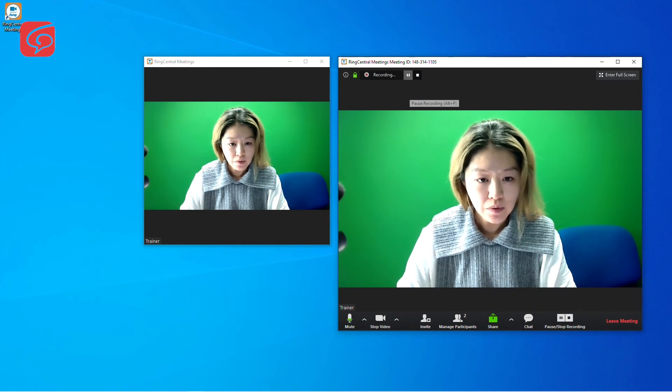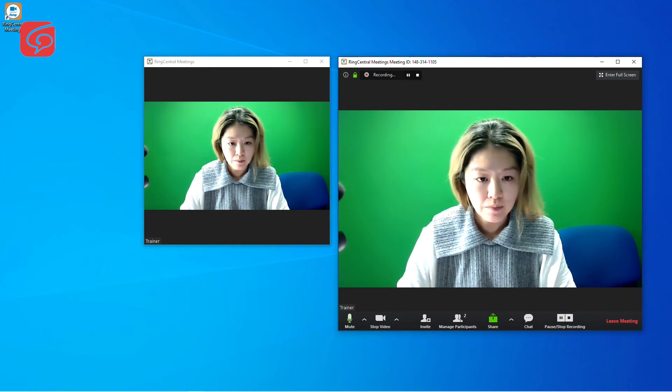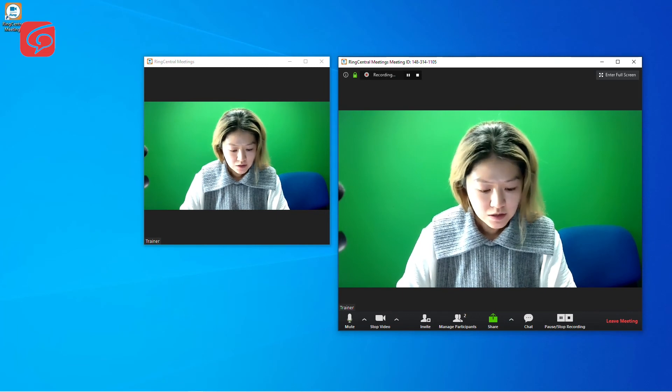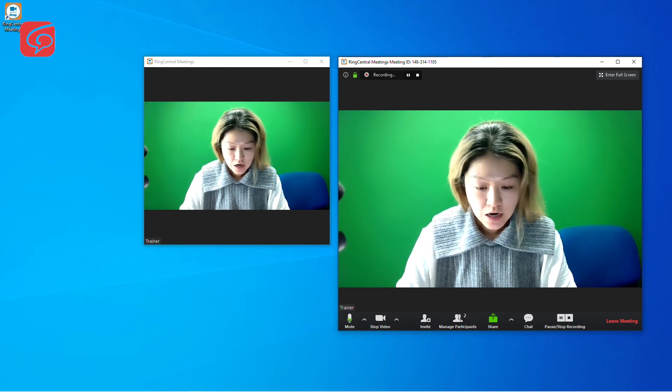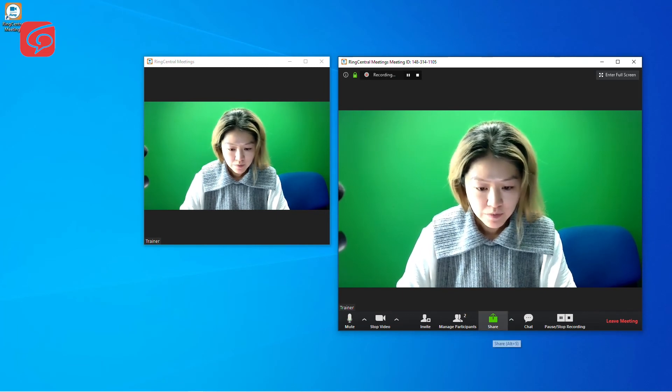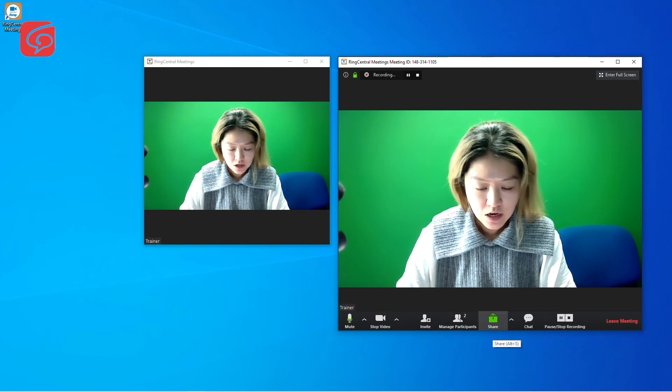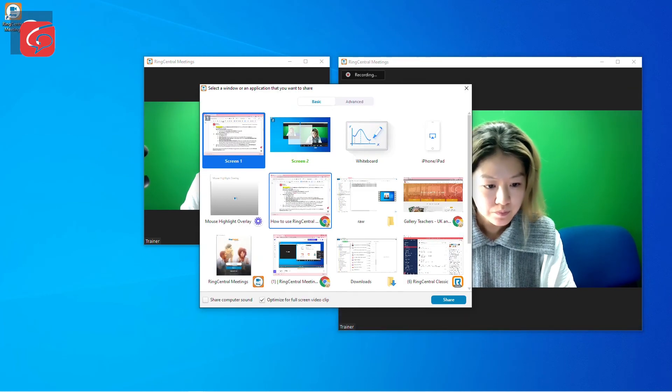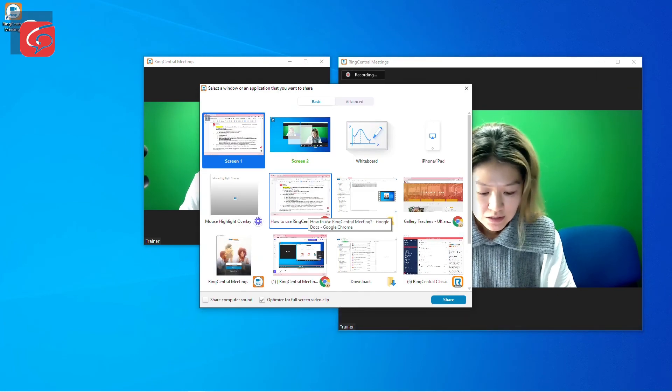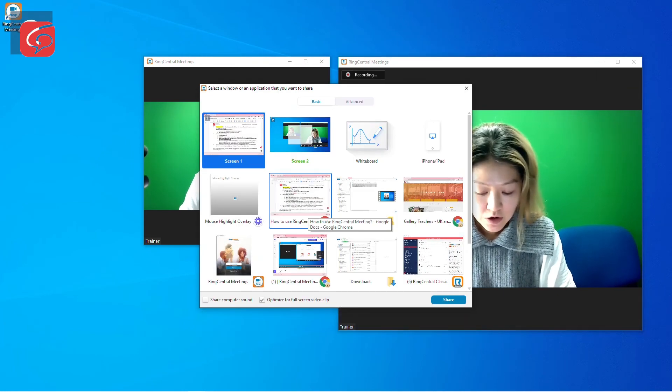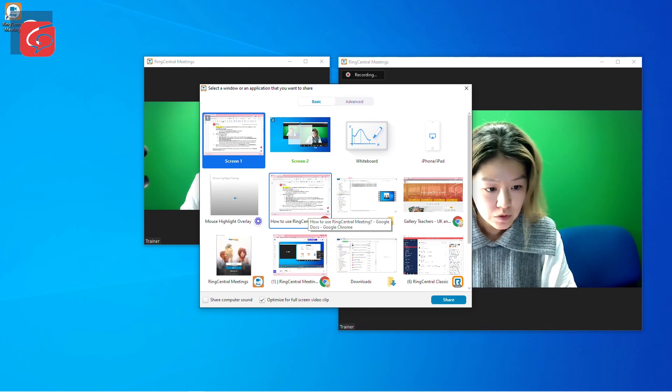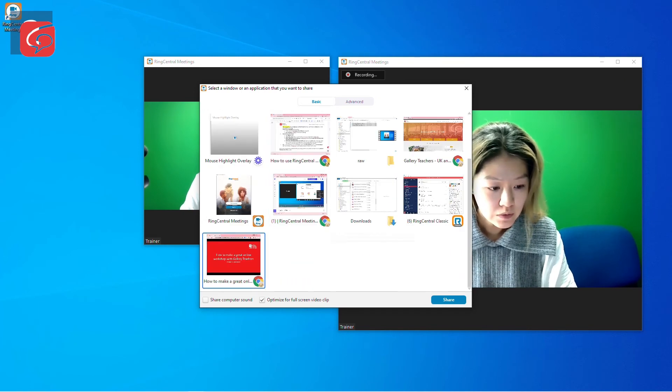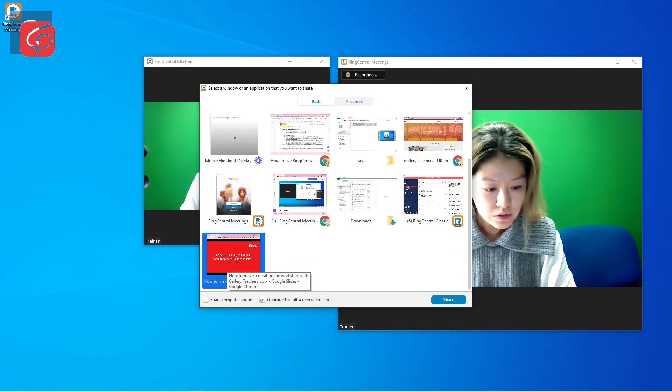You can pause or stop the recording at any time by pressing these two buttons. Next, to share your screen, press the share button on the bottom. Select the screen that you want to share, for example, Google Slide. So I want to share this Google Slide.